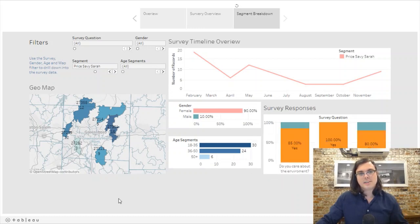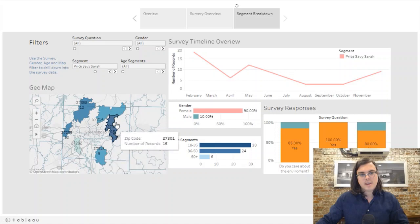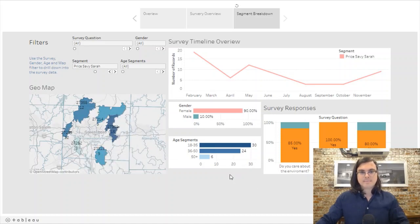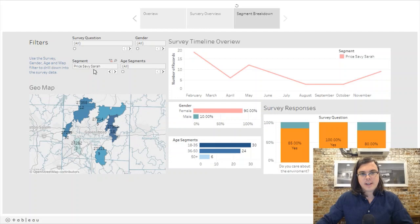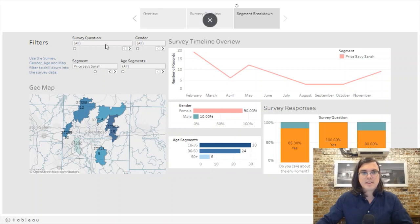Price Savvy Sarah is very different from the previous segment — 100% care about price. You can see they're clustered away from the city in the more lower-income areas, and unlike Environmental Eric, this segment spans all three age groups.